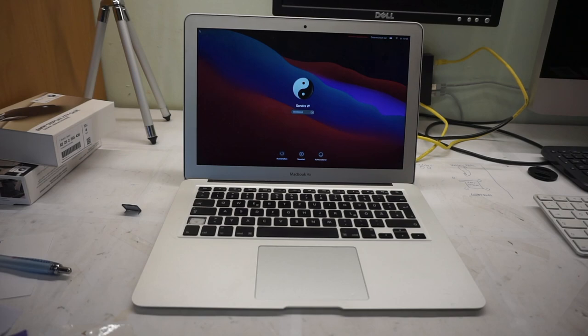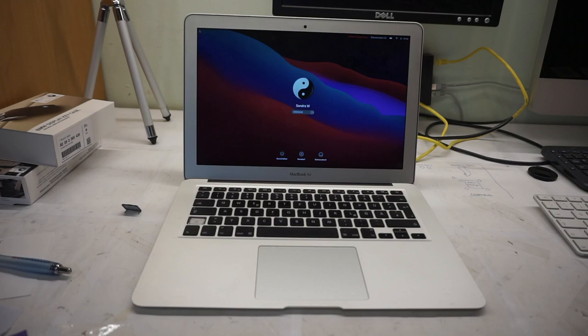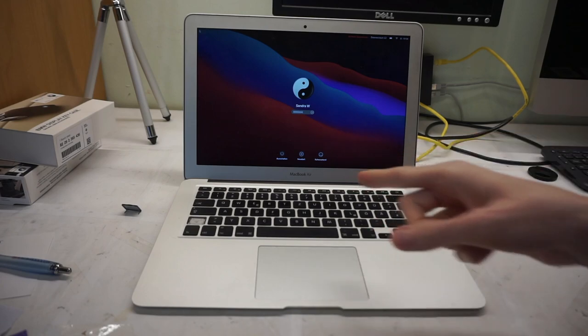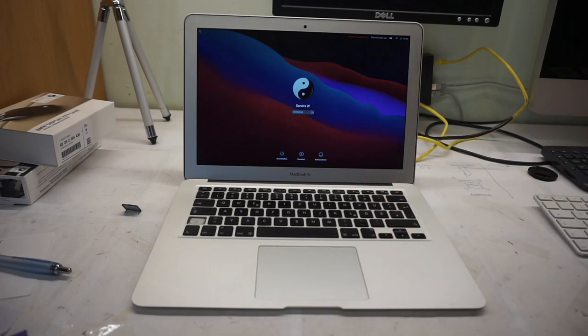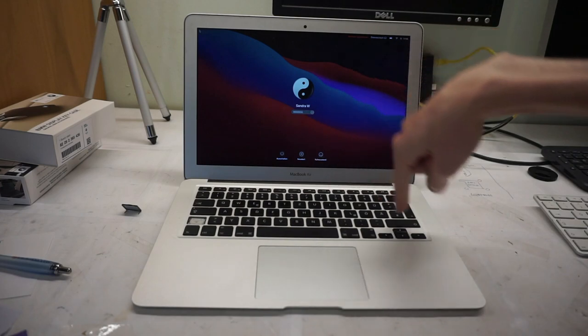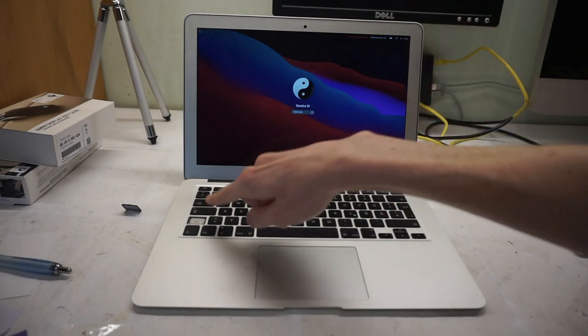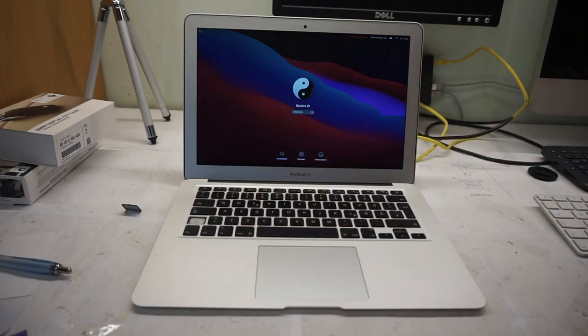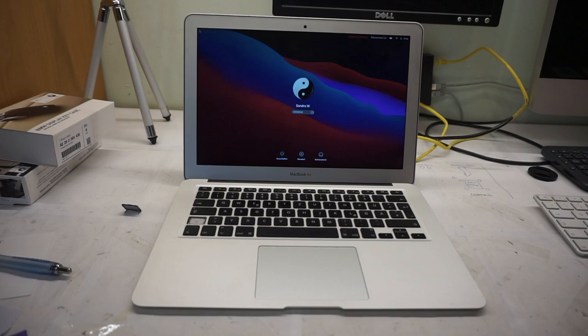So I troubleshooted it further, I read online further, and it turns out it has a stuck shift key. At the time I didn't know if it was this one or that one. It is this one.